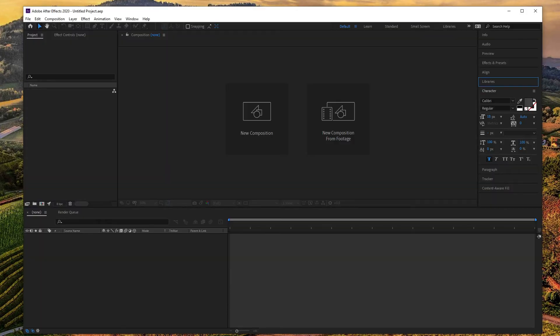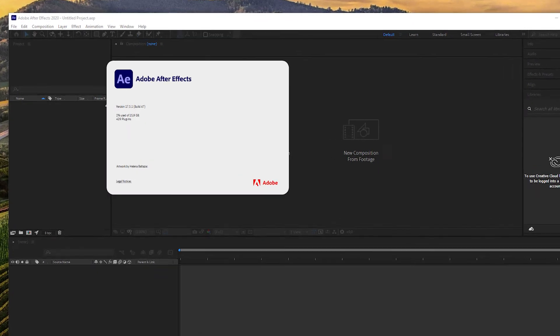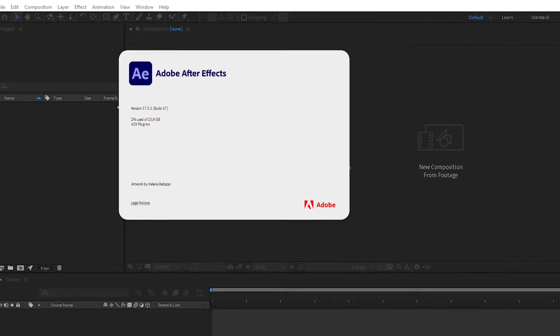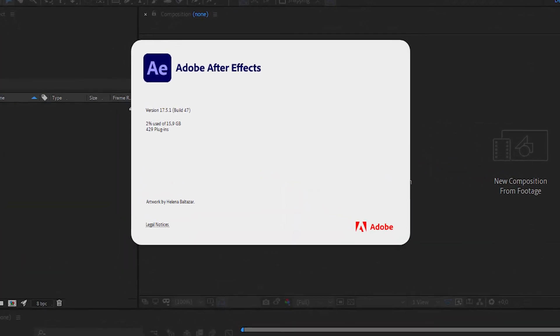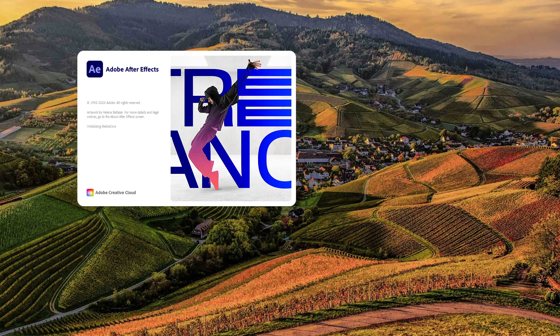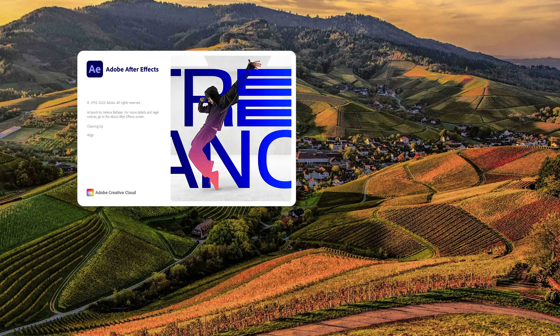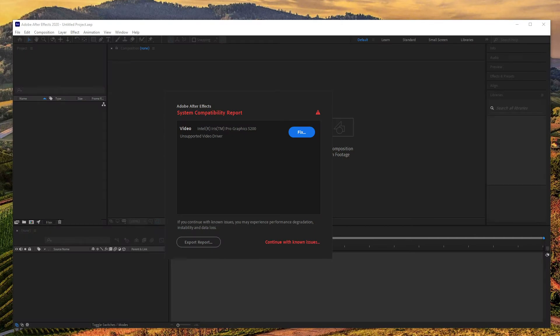Now let's try to solve this issue with After Effects version 17.5.1 build 47. When we open the software, we get the same warning about the system compatibility issue. As we have done with the previous version, press continue with known issues and wait for the program to be opened.